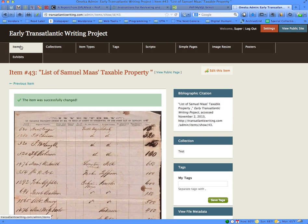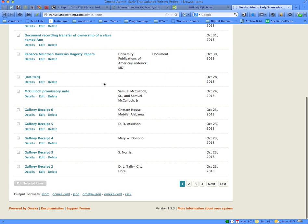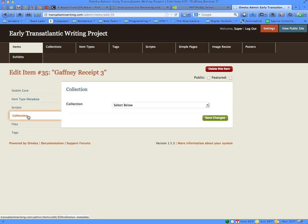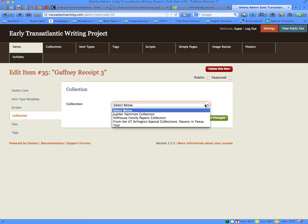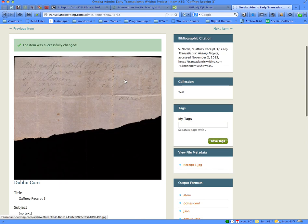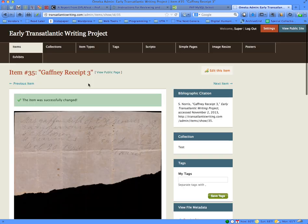Let's add another item. Click on the Items tab, choose an item — let's say Gaffney Receipt number 3 — and click the Edit link. Once you get the page for that item, go to the Collection tab, then use the drop-down menu to put this item into your collection and save it. The next page will show the item just added to the collection, and you can begin adding tags to that particular item from this page.